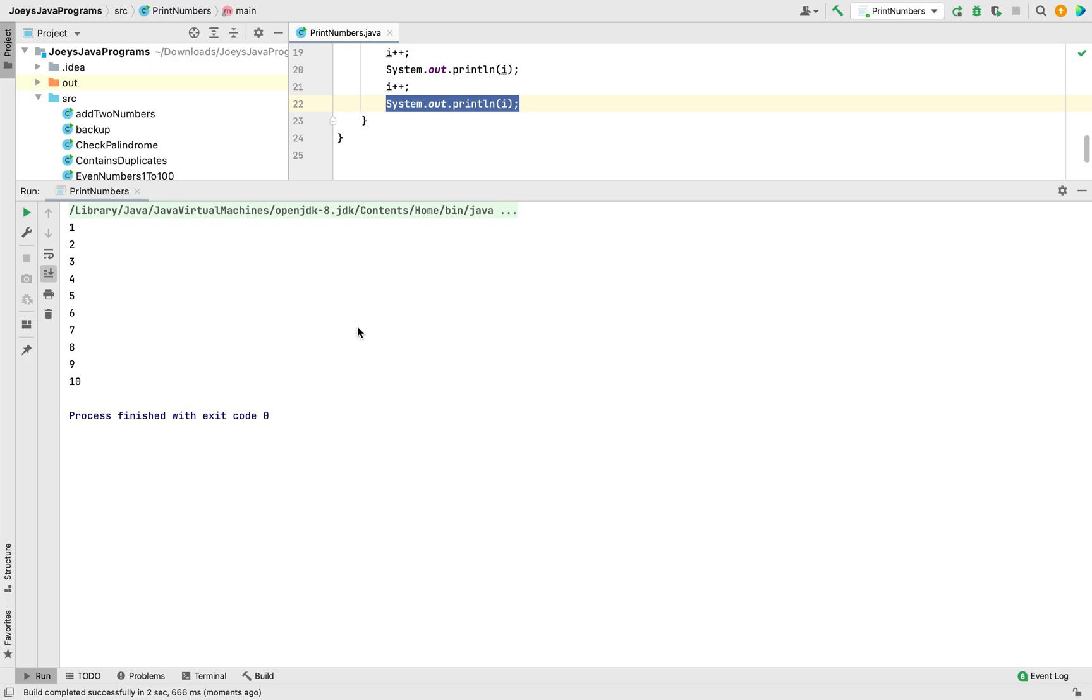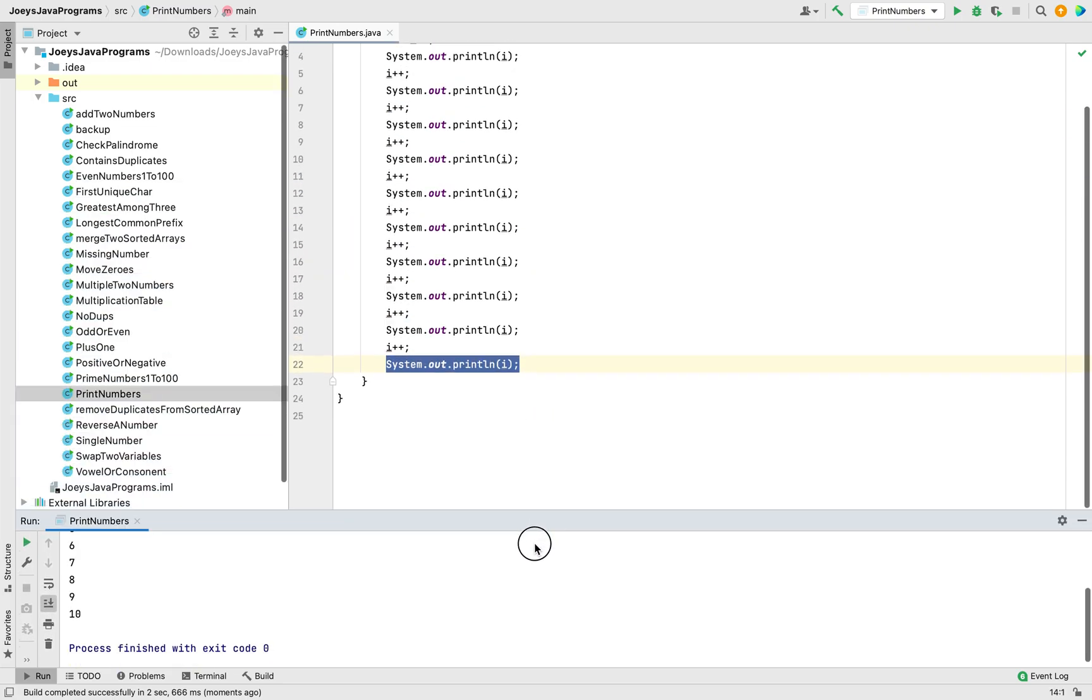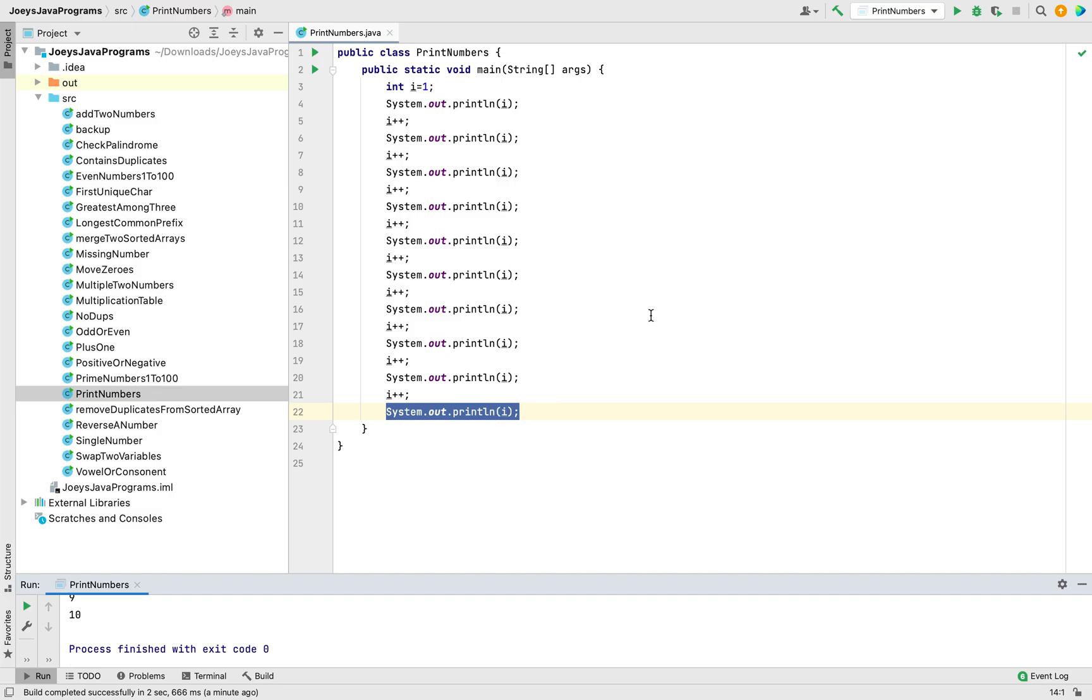And there you go, all the numbers from 1 to 10 have been printed using method number 1. But this is the most naive approach. Even a beginner level programmer doesn't take this approach. This is straight away hard coding and nobody should follow this approach. Nobody should write such code in a program because in the future, if you have to print all the numbers from 1 to 100 or 1 to 1000, are you going to write these statements a thousand times?